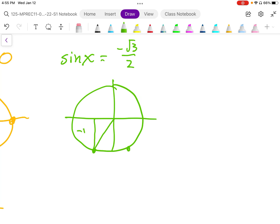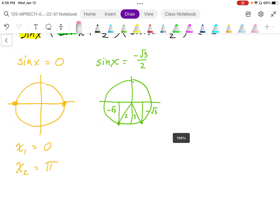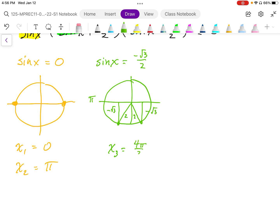In quadrant 3, we get negative root 3 over 2, and the same in quadrant 4. Being a 30-60 triangle, the reference angle is 60 degrees or pi over 3. Going from pi and adding pi over 3, I end up with 4 pi over 3 as the first angle. The quadrant 4 angle is 6 pi over 3 minus pi over 3, which gives 5 pi over 3.